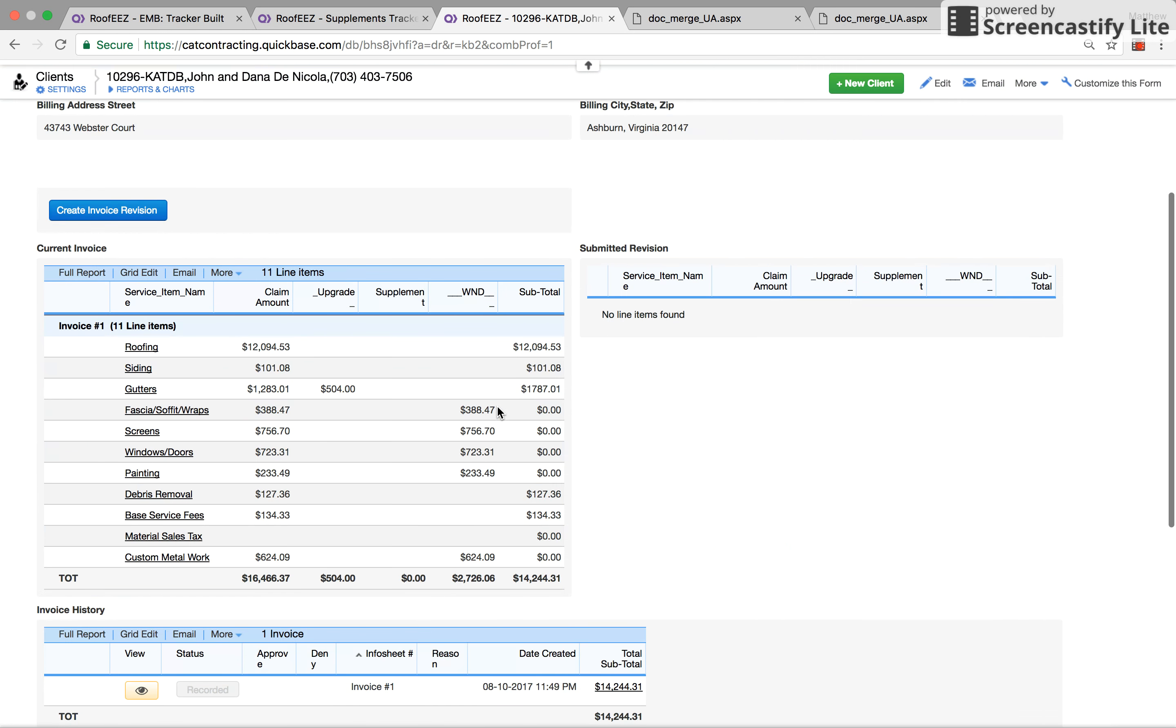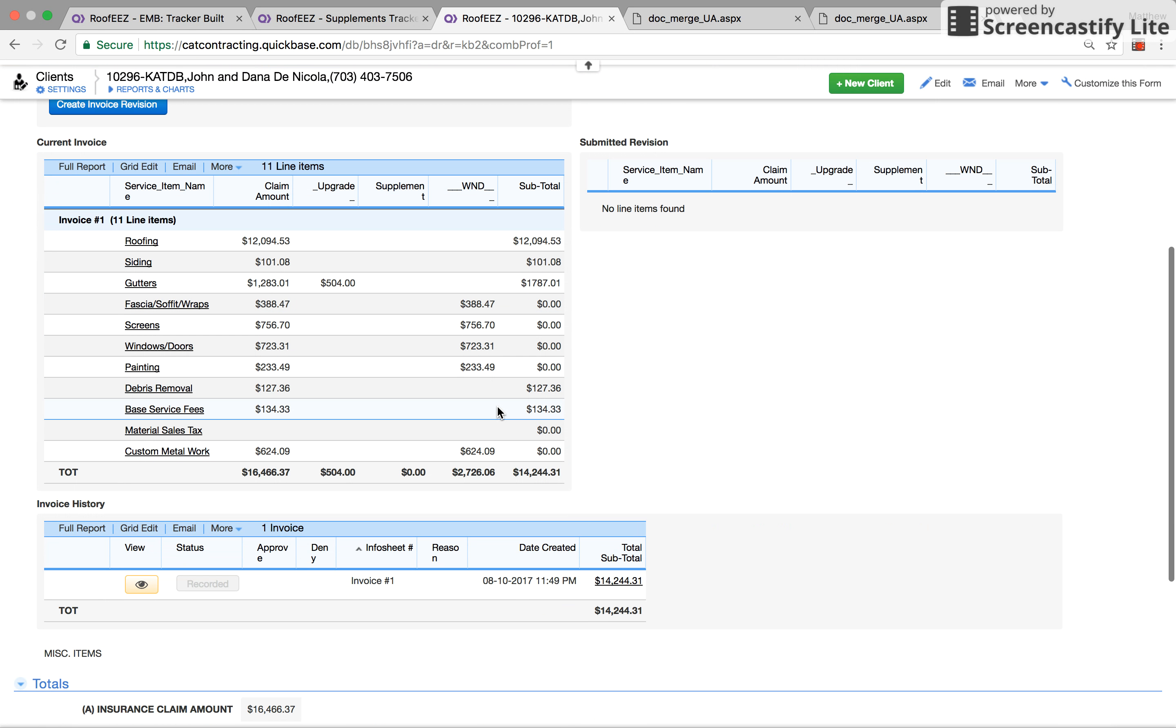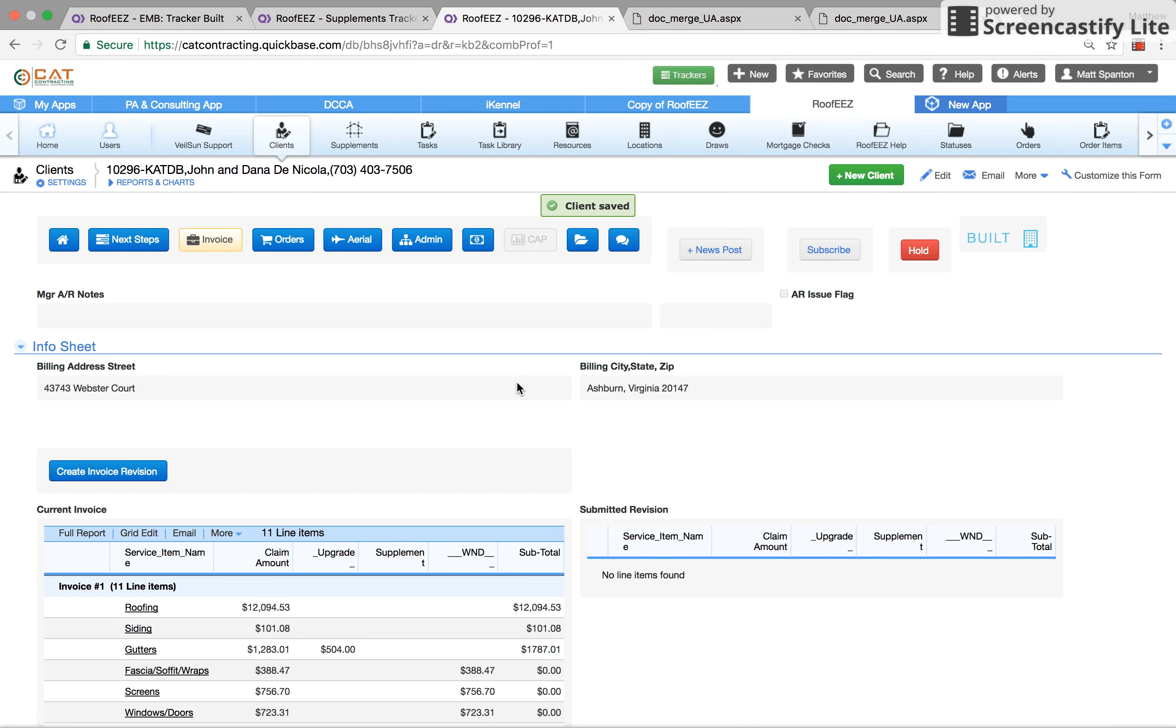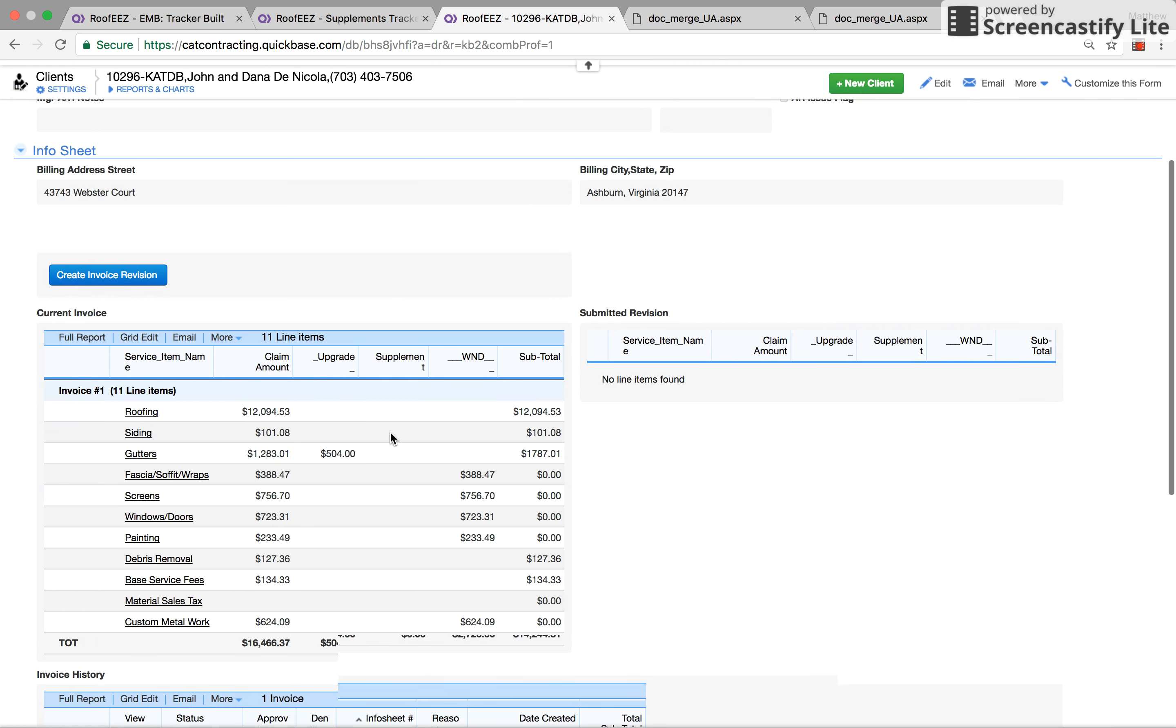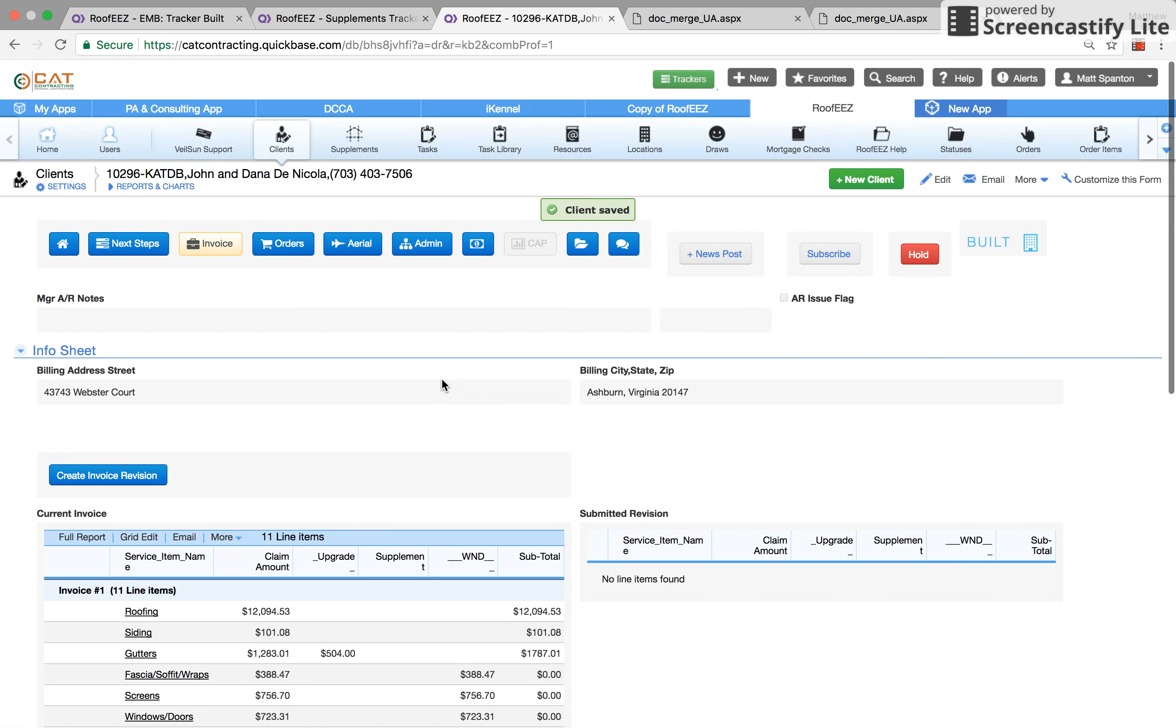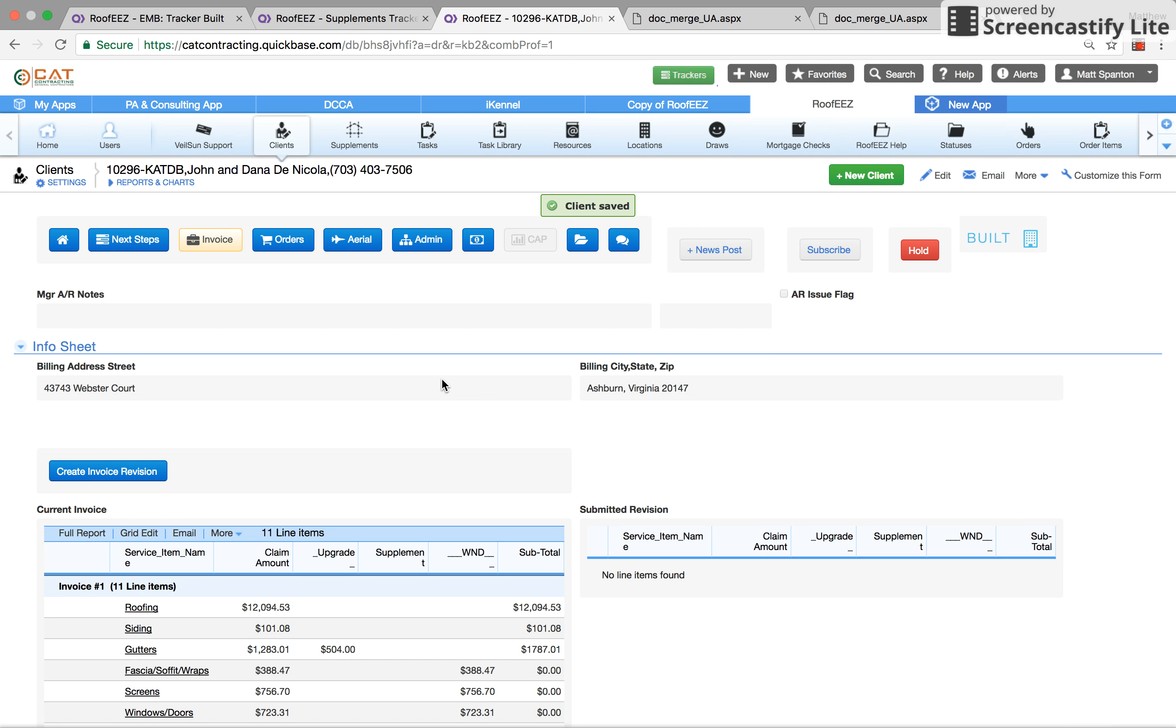And then our general manager, or sales manager, would get an email that says that this invoice revision has been made and he would approve it. It goes on his list of approvals, he approves it, and then it goes off to our tracker.